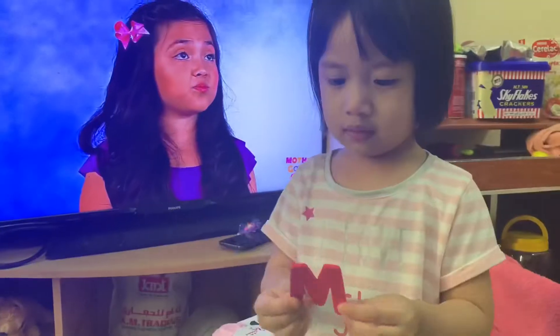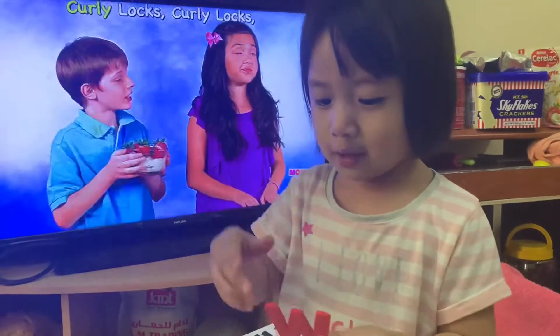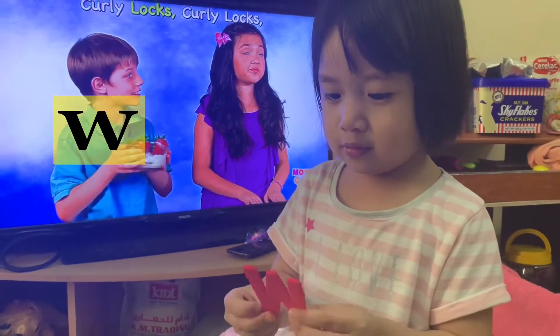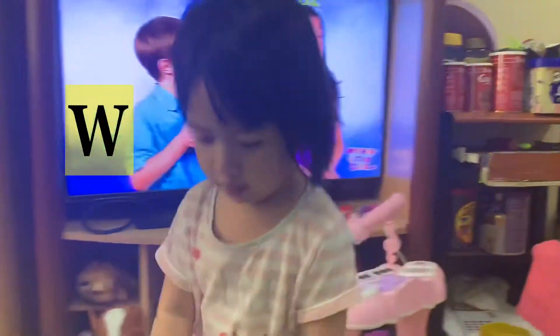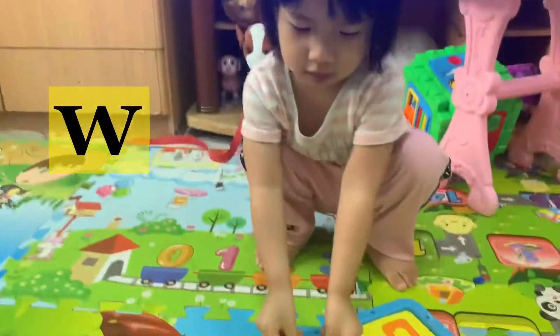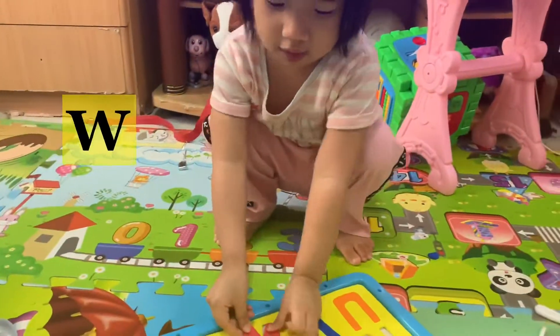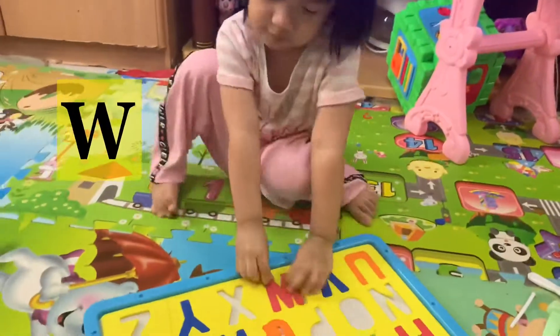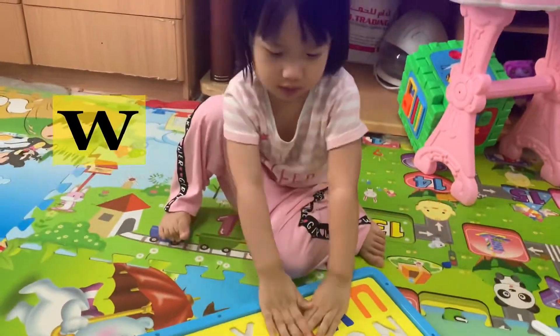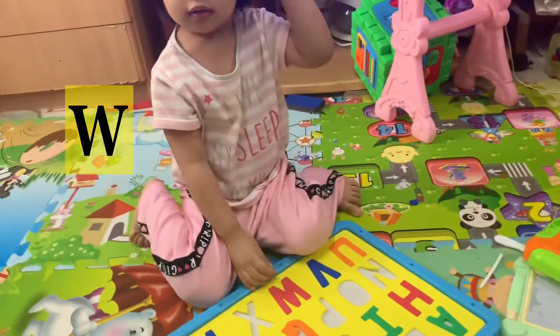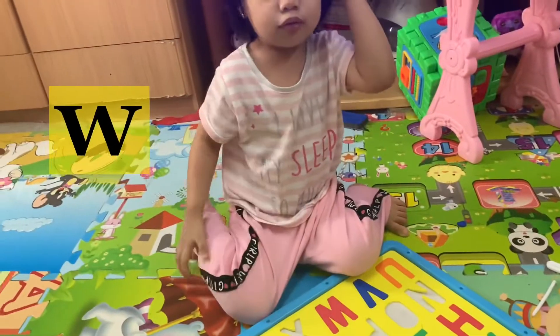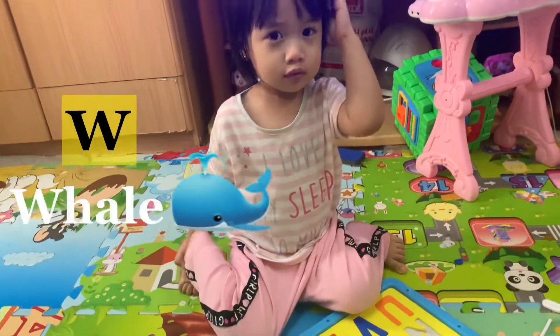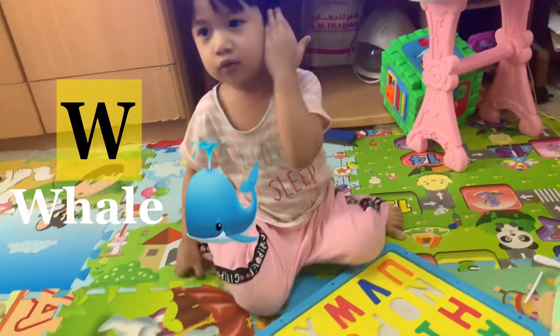What letter is that? W. W. W is for what? W is for? Whale. Whale. Good.